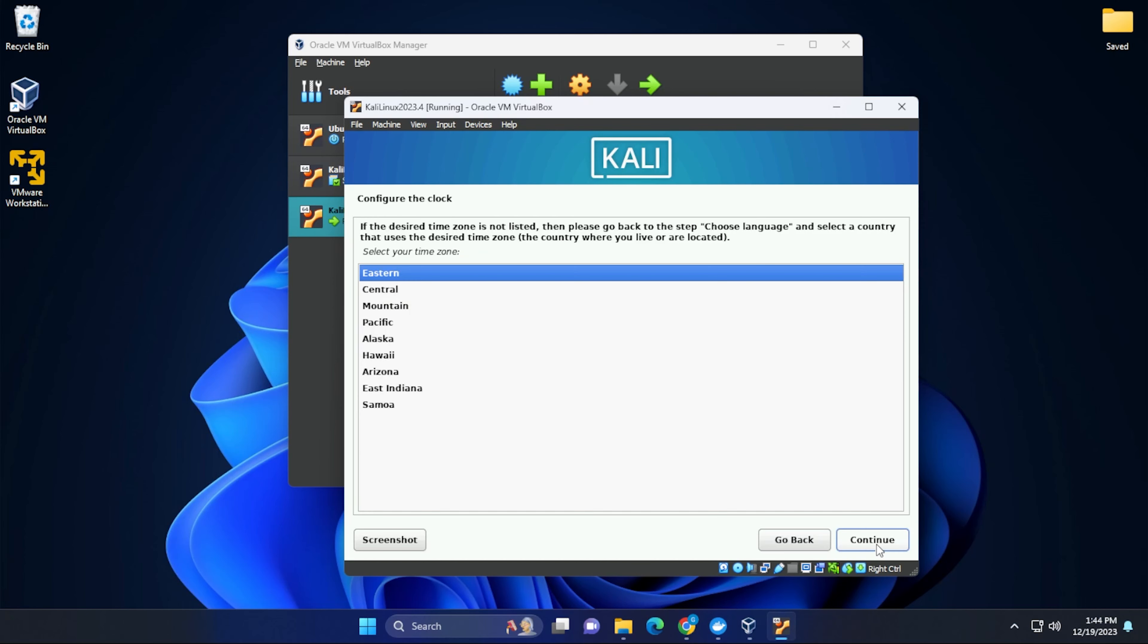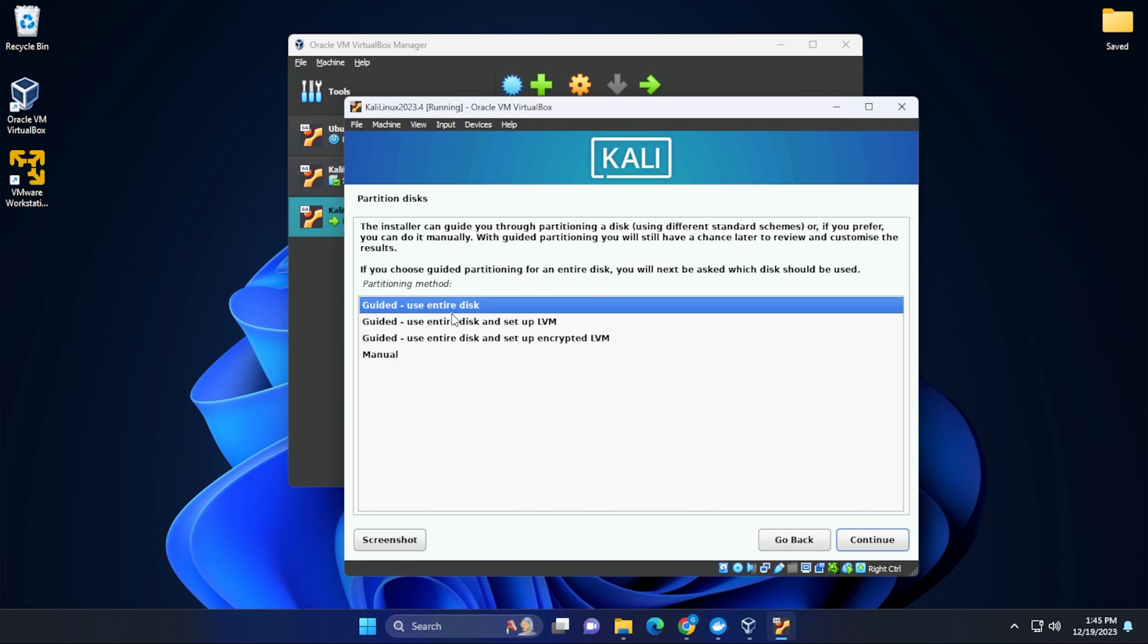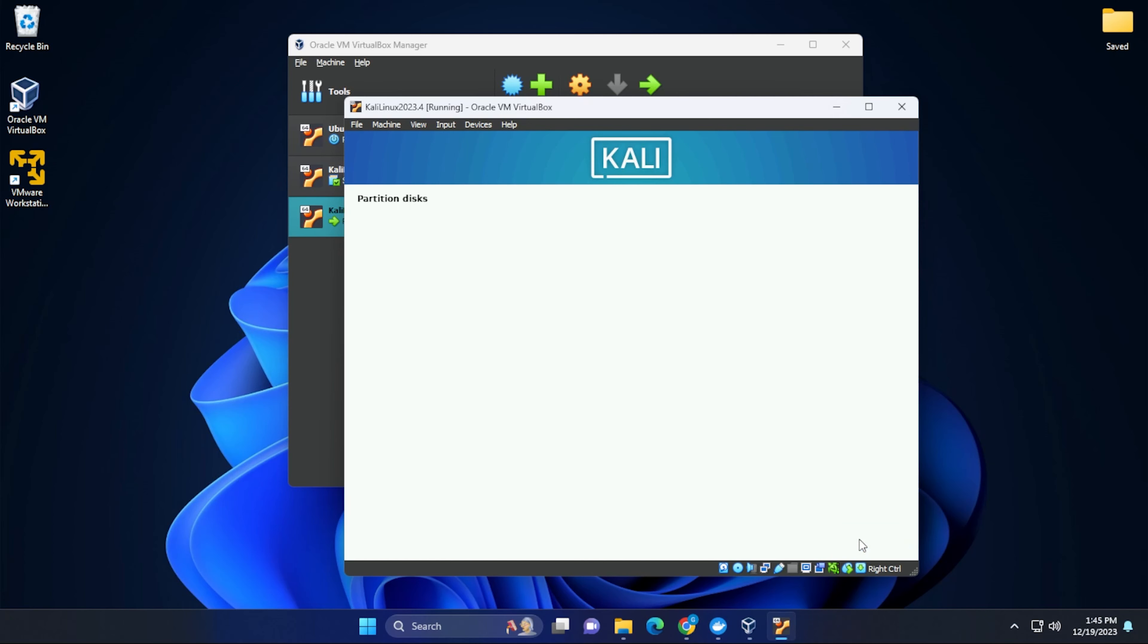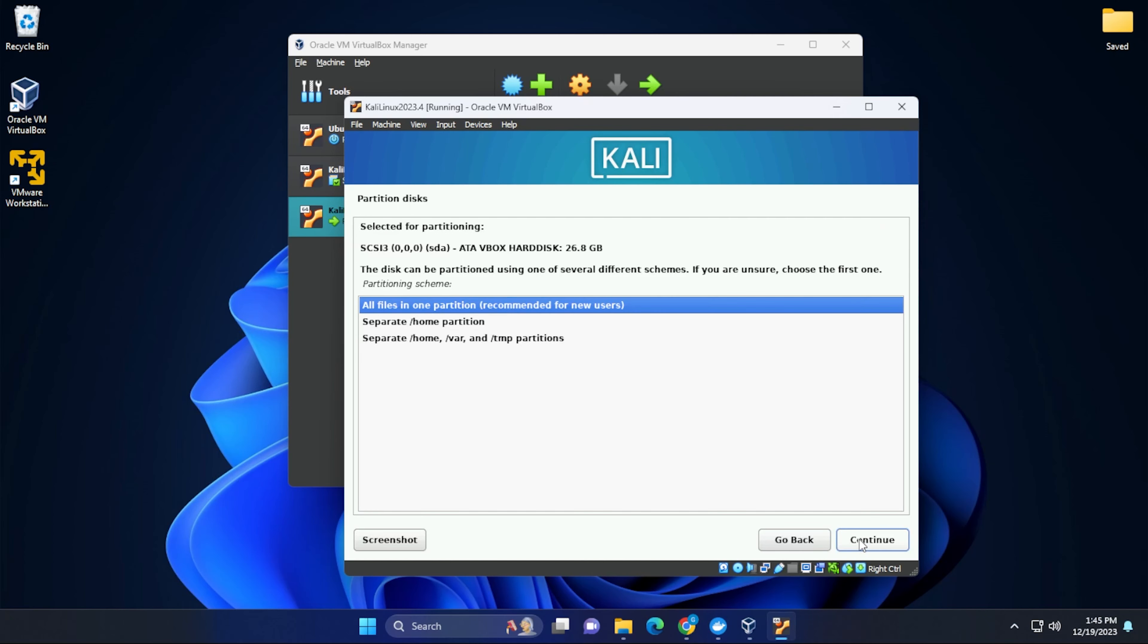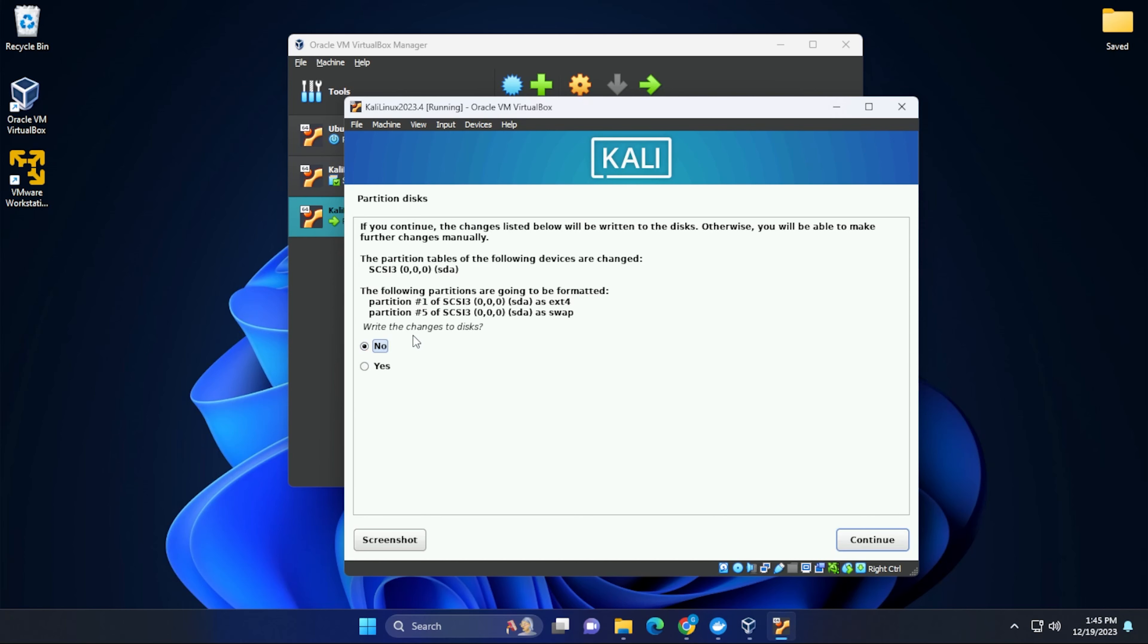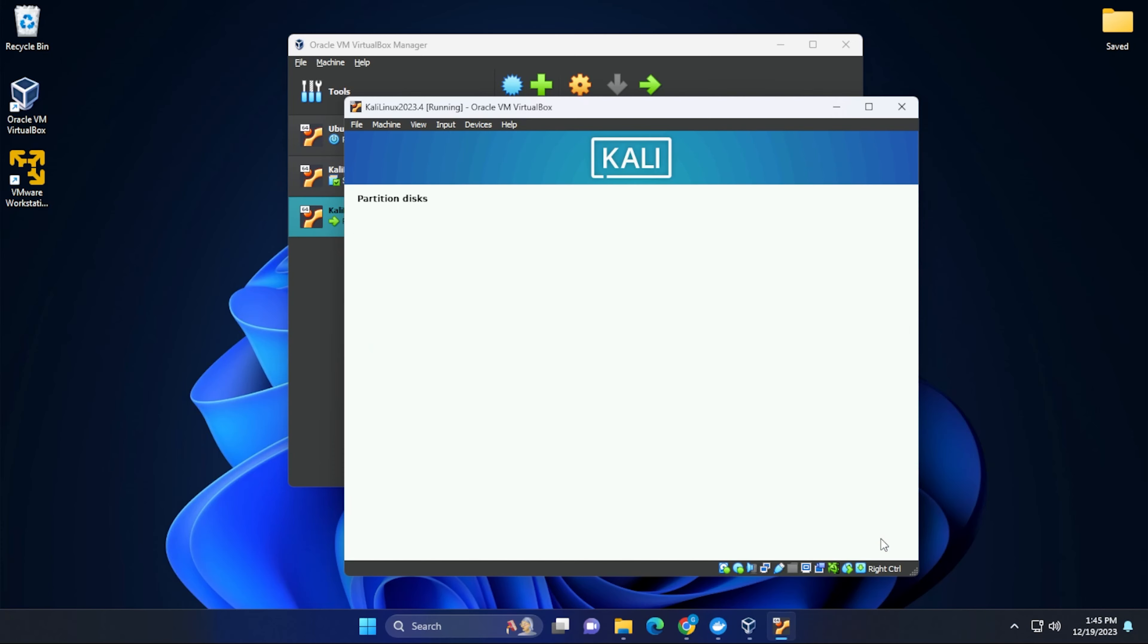The time zone, you'll be selecting your own time zone. I'm going to leave this as Eastern. And now we're going to be using guided use the entire disk. And then select continue. We'll leave the SCSI option selected. And we're going to be having all files in one partition. We're all done. We can select the option that says finish partitioning and write changes to disk. And where it's asking to write changes, we can select yes. And then continue.